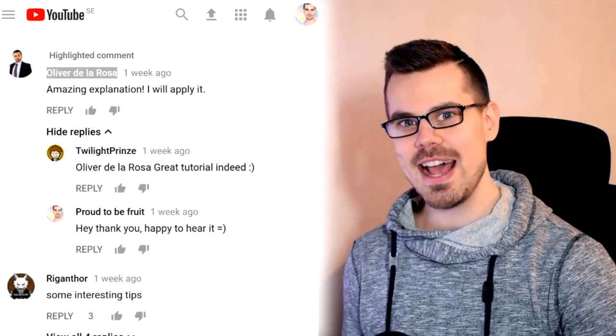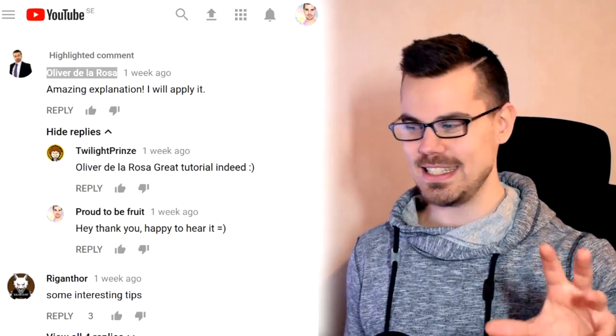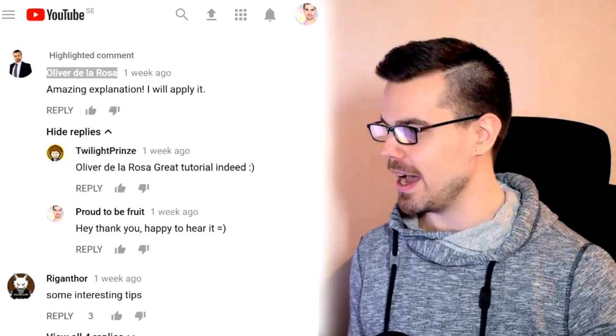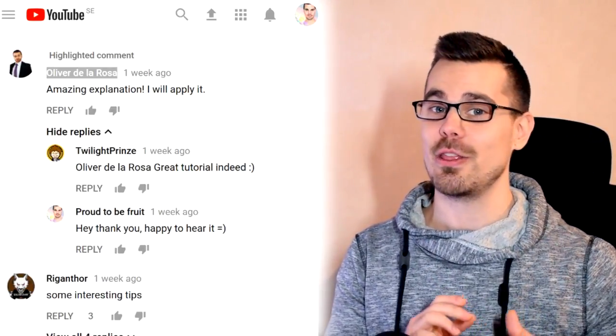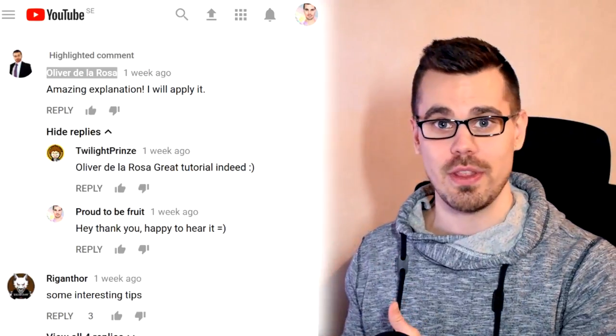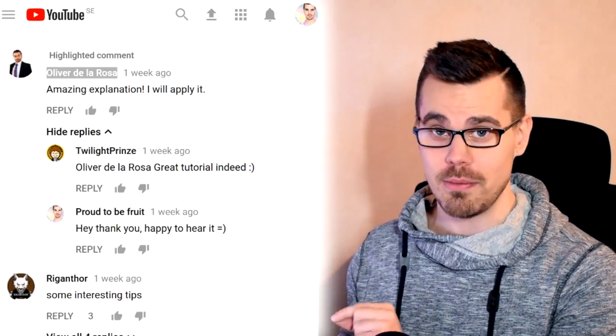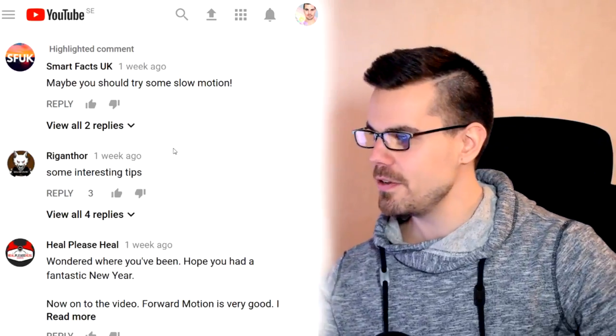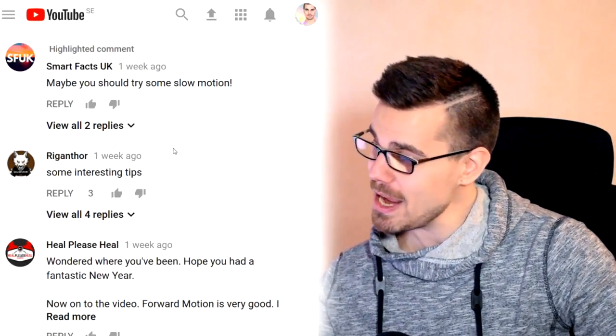Hi my friends, come in line and I got a new lamp. This is what you had to say about forward motion. Oliver de la Rosa says: 'Amazing explanation, I will apply it.' You do that, and thank you so much for that comment — these kinds of comments really mean a lot to me.